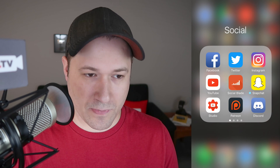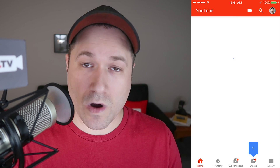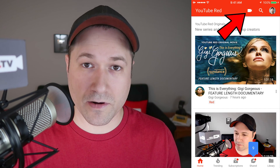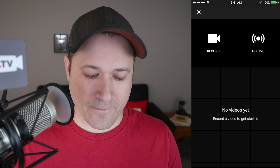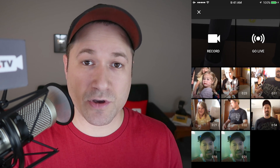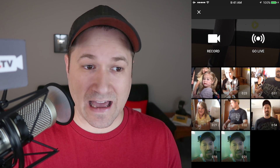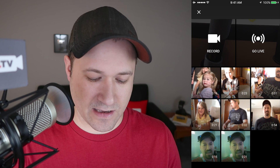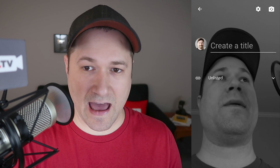Now I'm going to open up the YouTube app. Right at the top of the app, there is now a new option — a little record icon at the top. I'm going to tap that. It used to be only the record option, but now you can also hit this Go Live button.